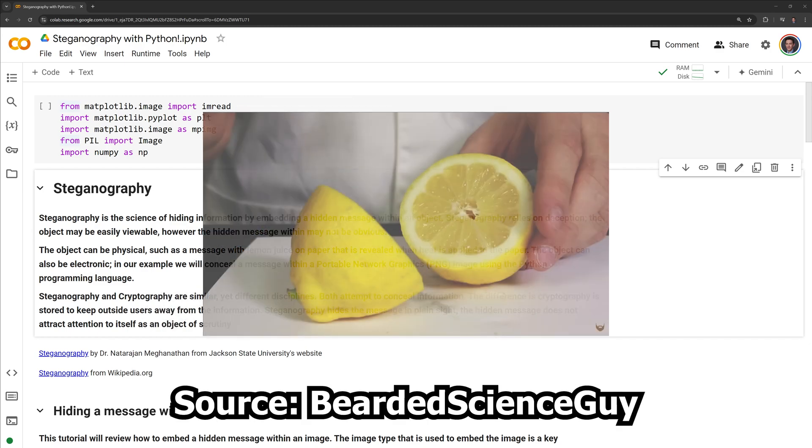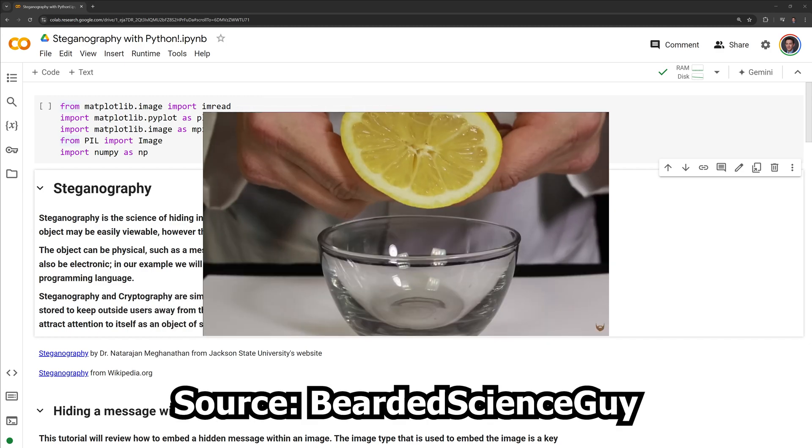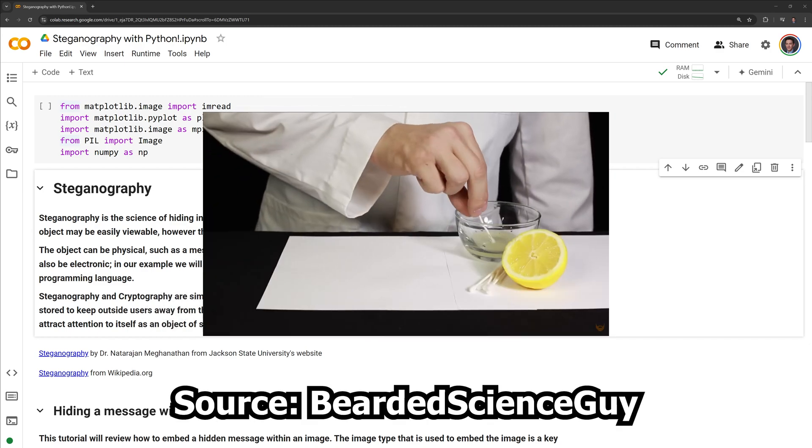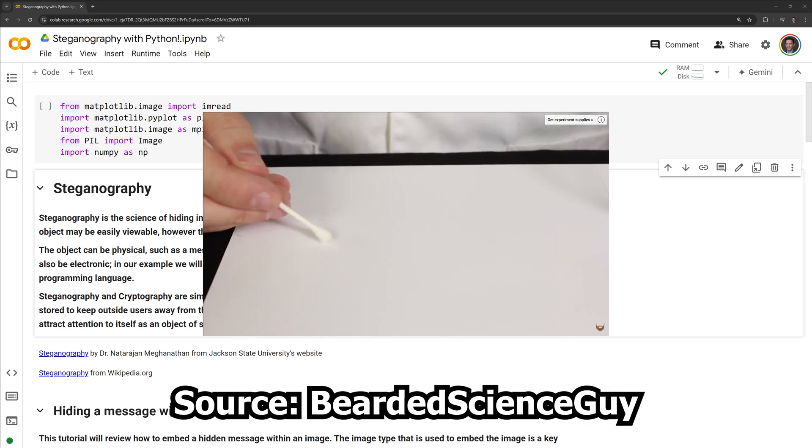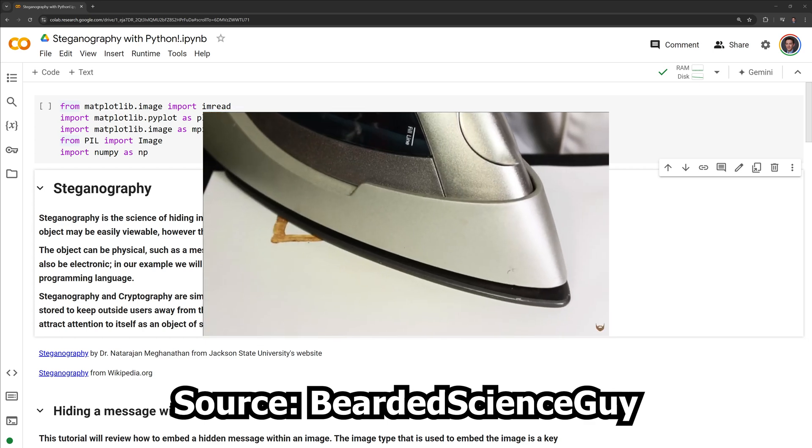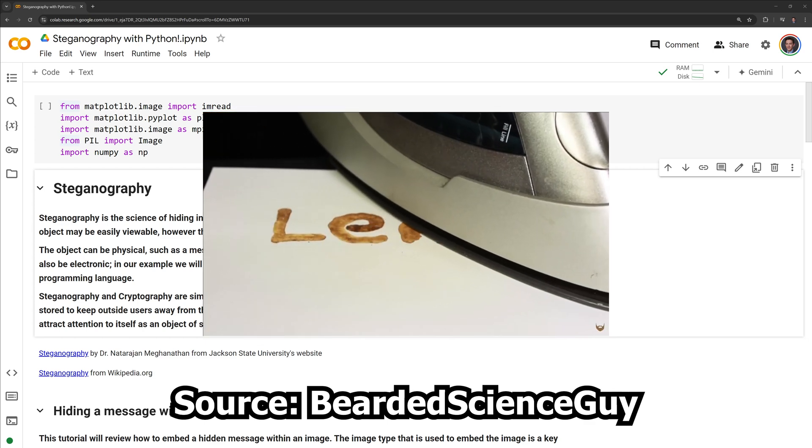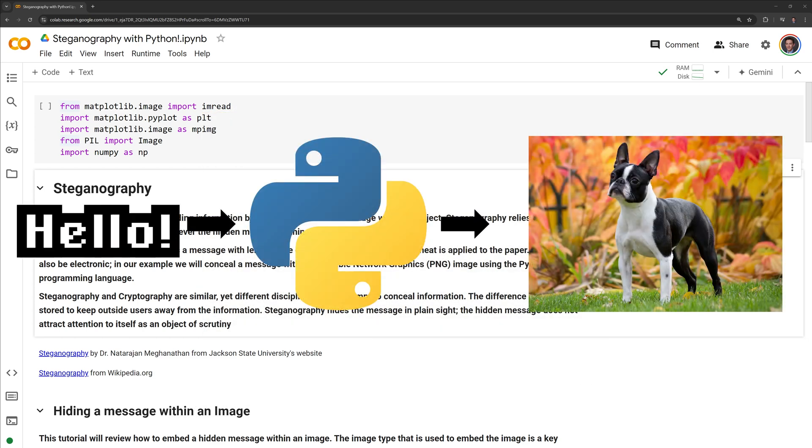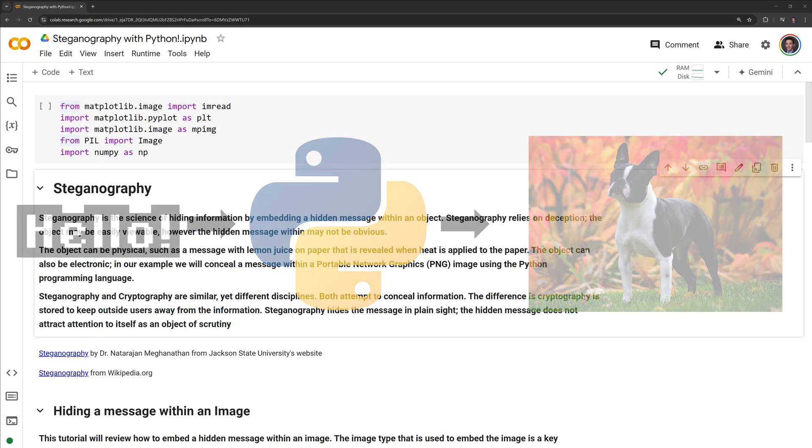The object can be physical, such as a message with lemon juice on paper that is revealed when heat is applied to the paper. The object can also be electronic. In our example, we will conceal a message within a portable network graphics or PNG image using the Python programming language.